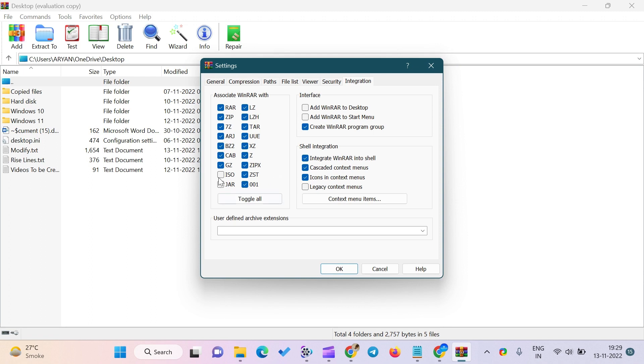Moreover, ISO remains unchecked by default. Select the ISO and then click on the OK button.